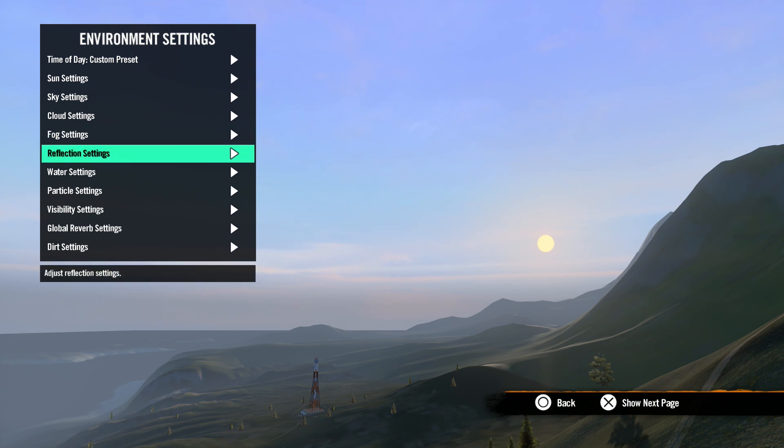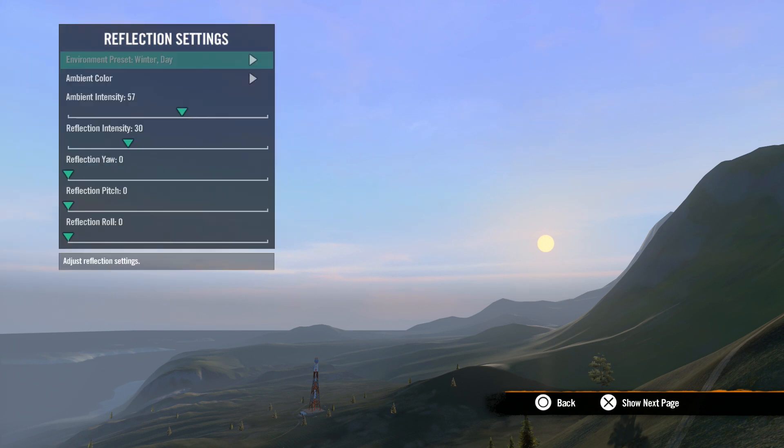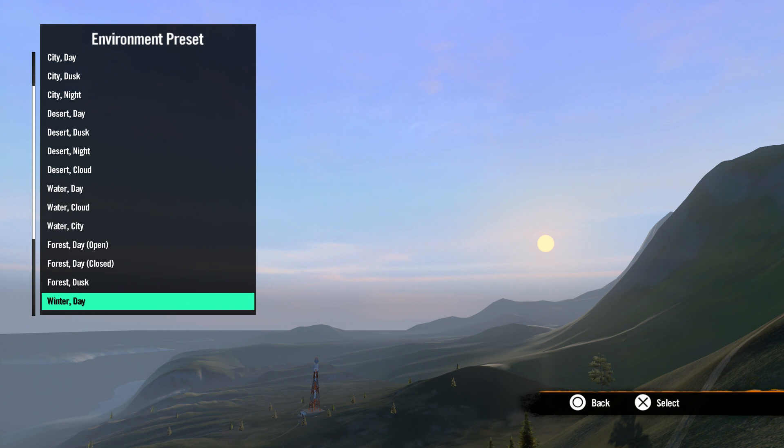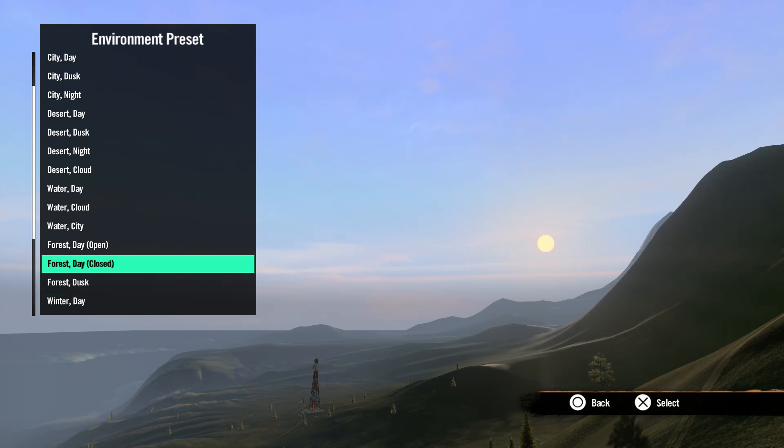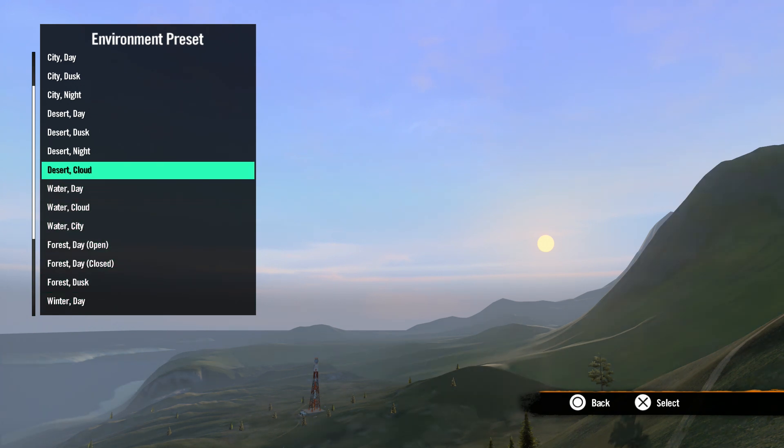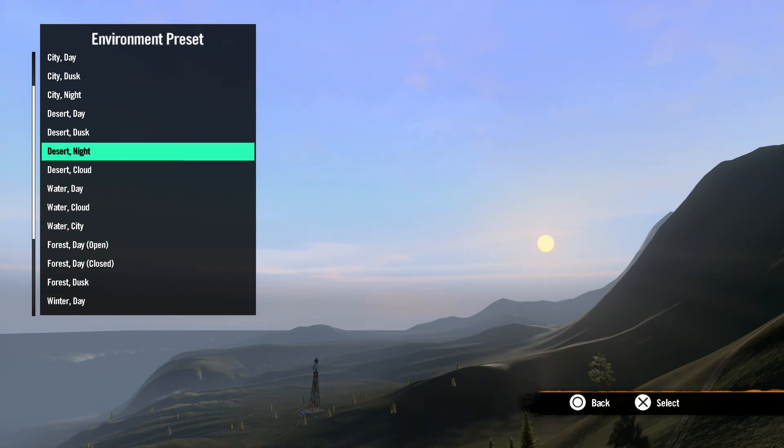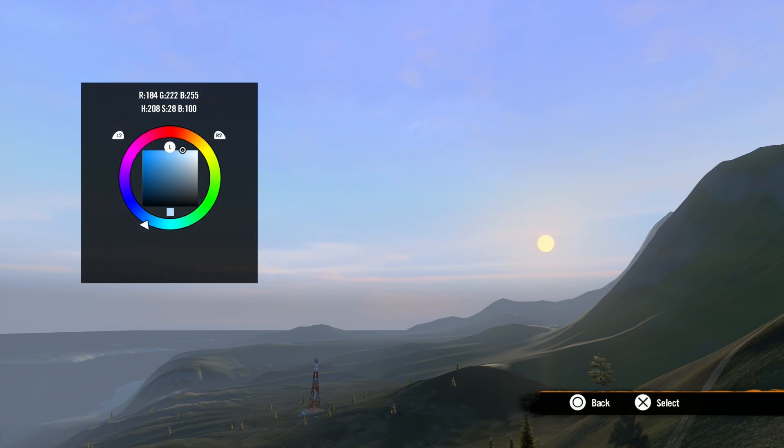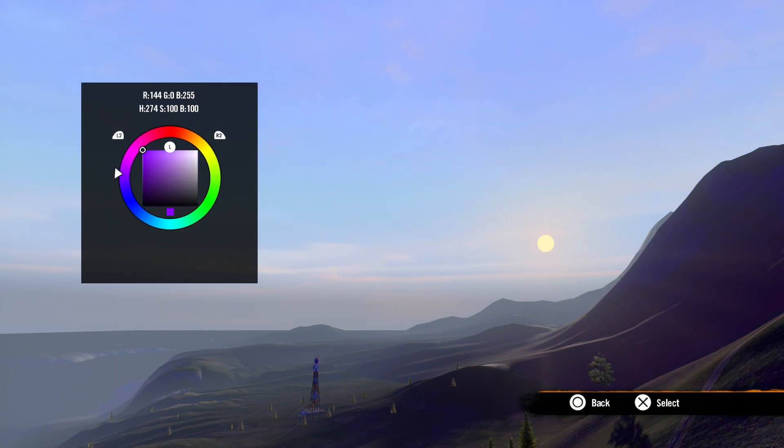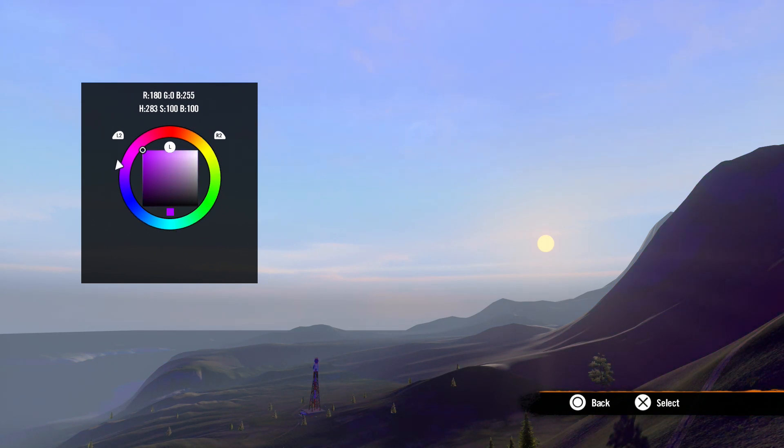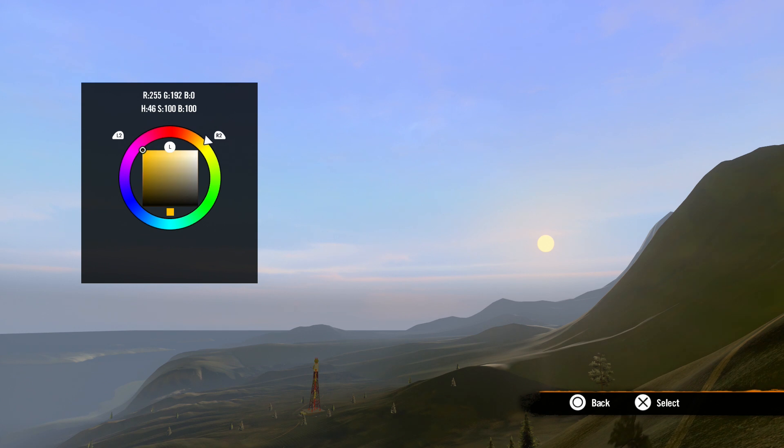Next is reflection settings. Once again, under environment preset, we have the presets that you can select to match the rest of your environment settings. Next is ambient color. An ambient color is the color of objects that are not in the sunlight. In other words, shadow colors. Ambient colors are usually dull and flat, so I recommend using ambient colors along with your sunlight color to create a nice dynamic look for your tracks.